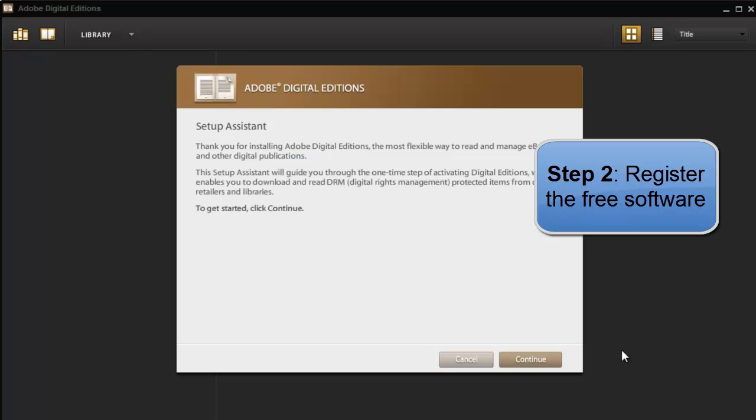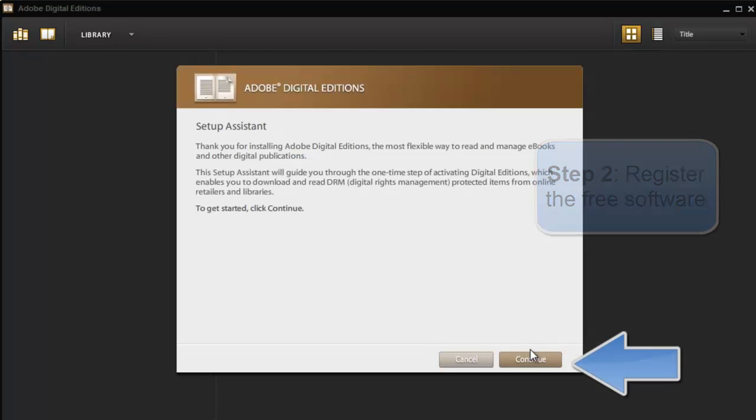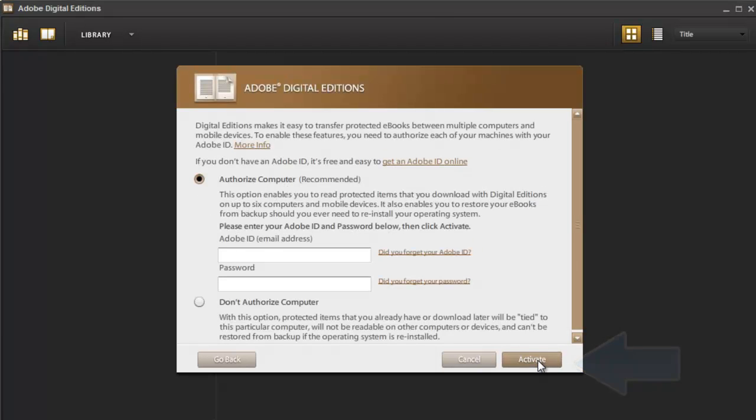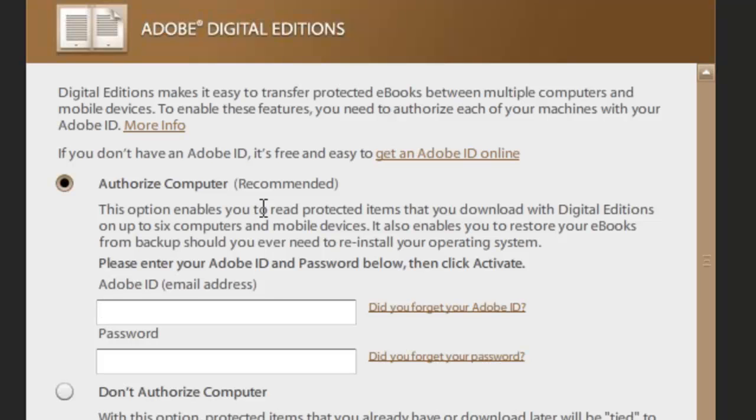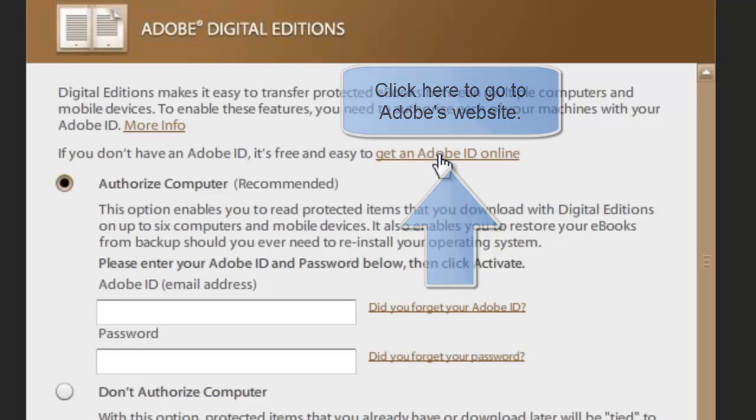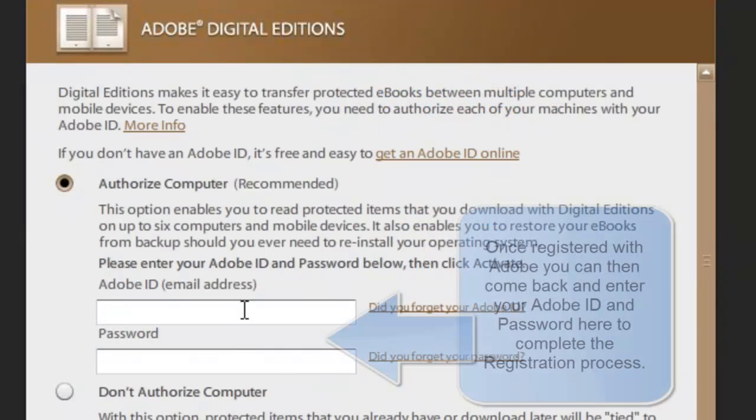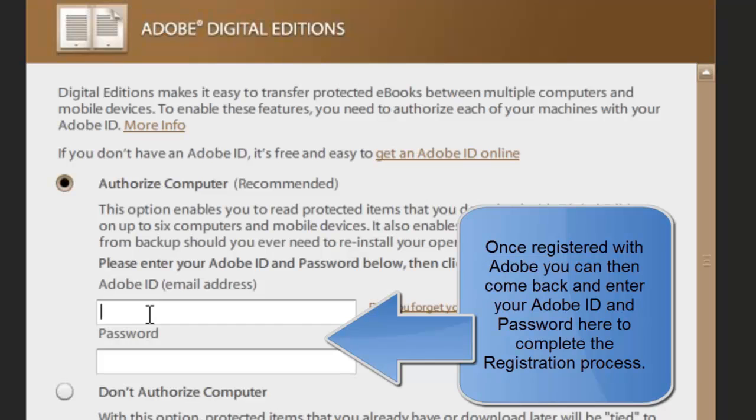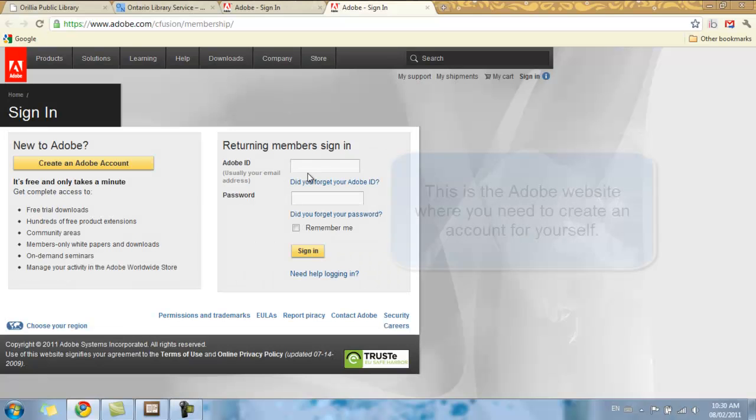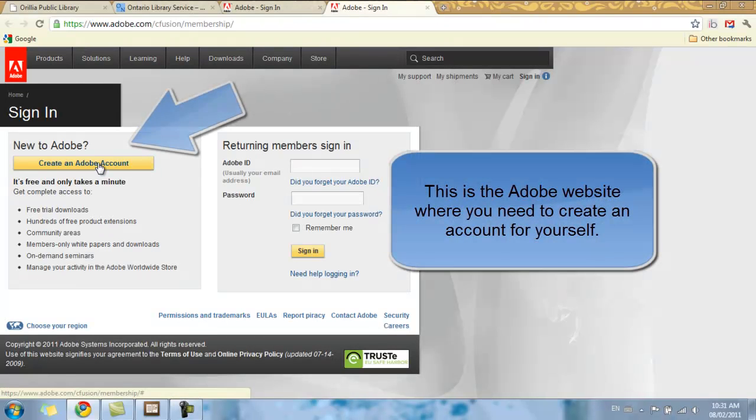Step 2, where I'm going to register my software. We're going to select Continue to activate our Adobe Digital Editions. And since I'm not already registered with Adobe, I'm going to need to go to their website and get an Adobe ID online. So that will enable us to be able to fill out this information where they're prompting you for an Adobe ID and password. Select Create an Adobe Account.